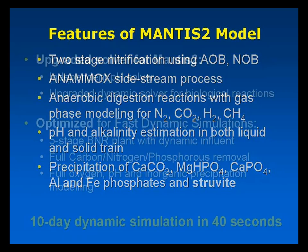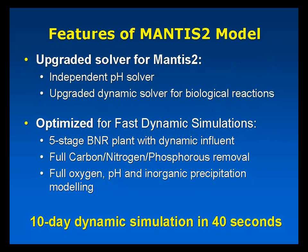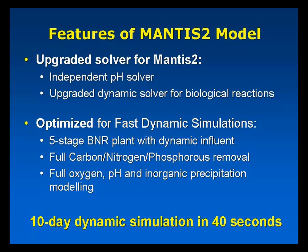The upgrade of the model required us to upgrade our solver as well. We have installed a new robust pH solver and upgraded our dynamic integrator to allow for fast simulations.